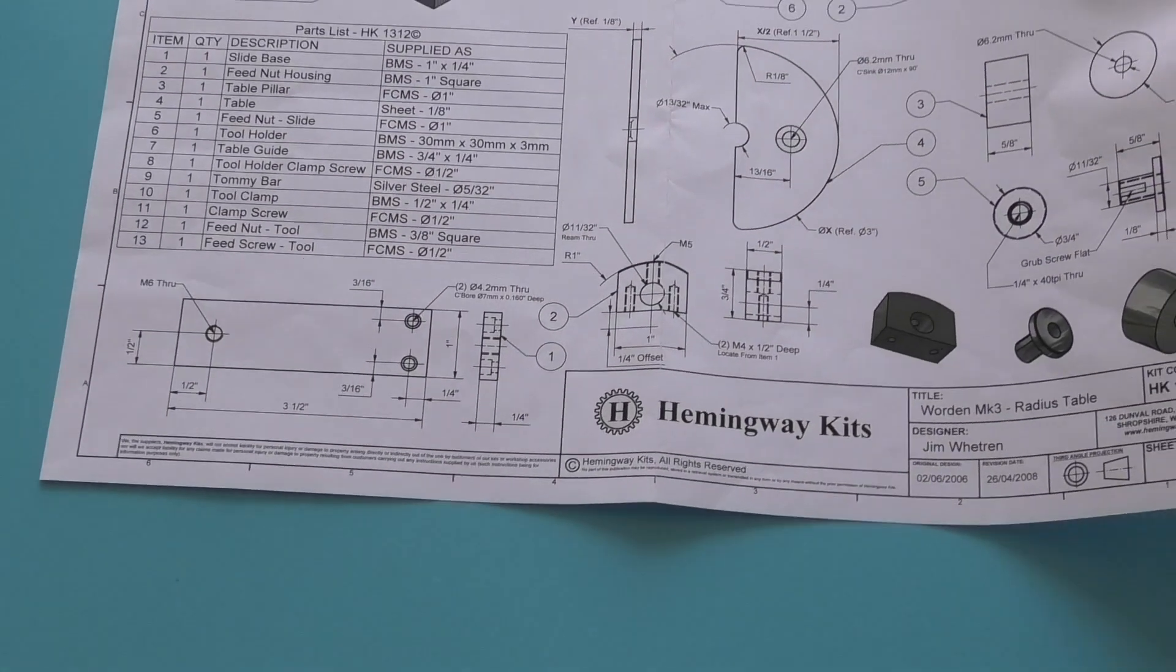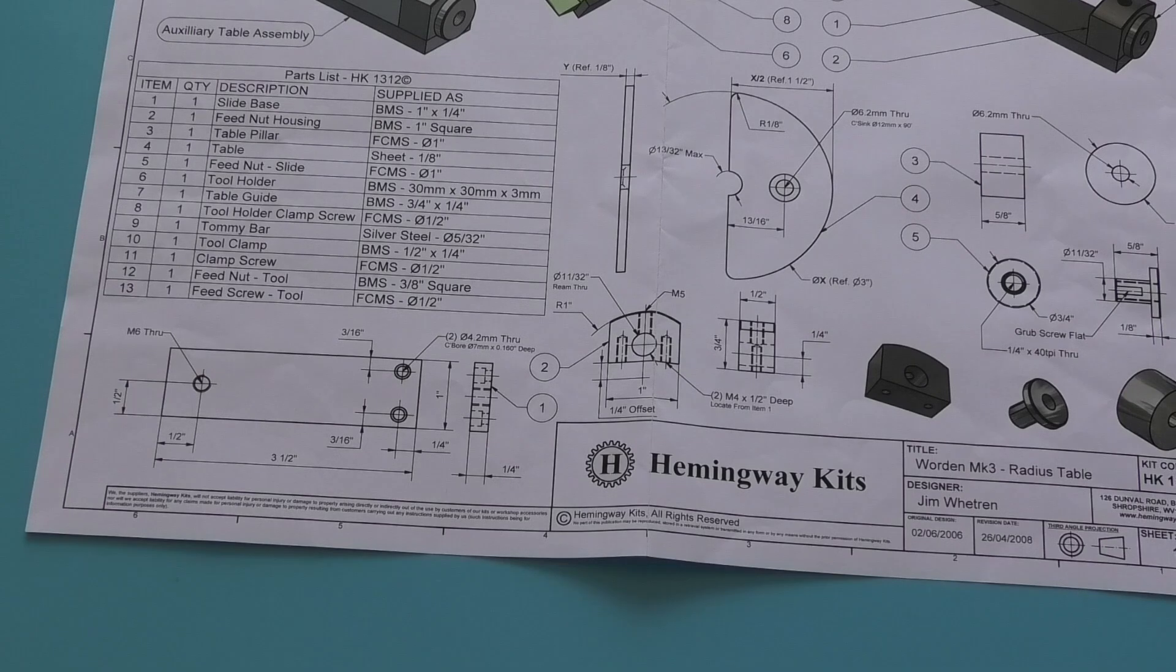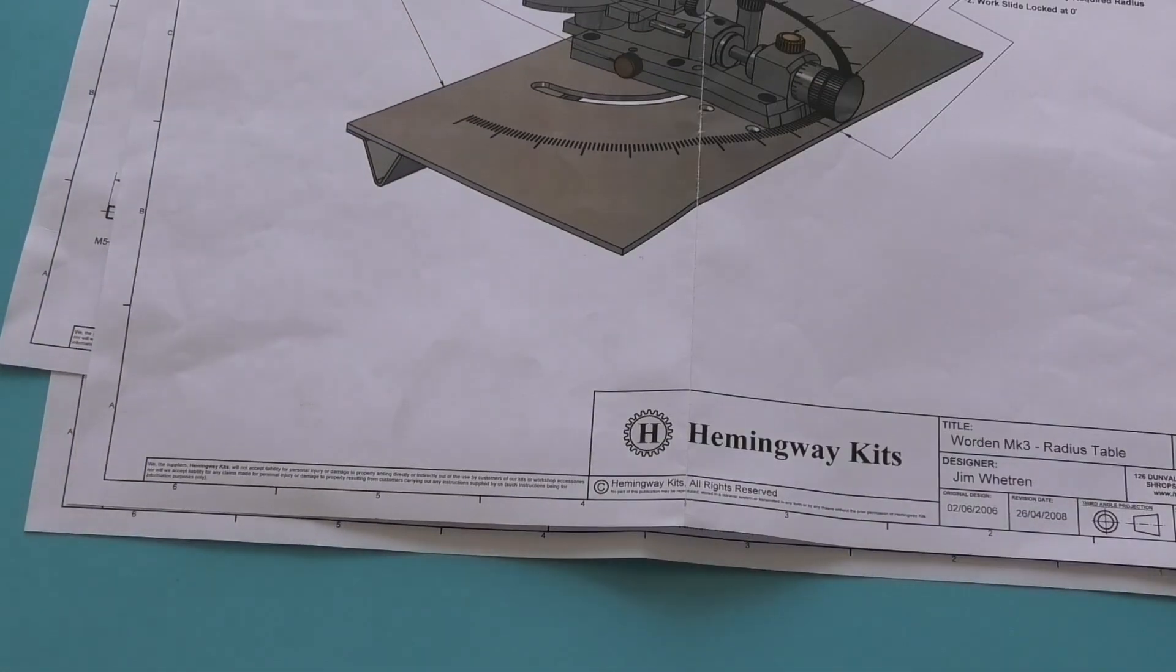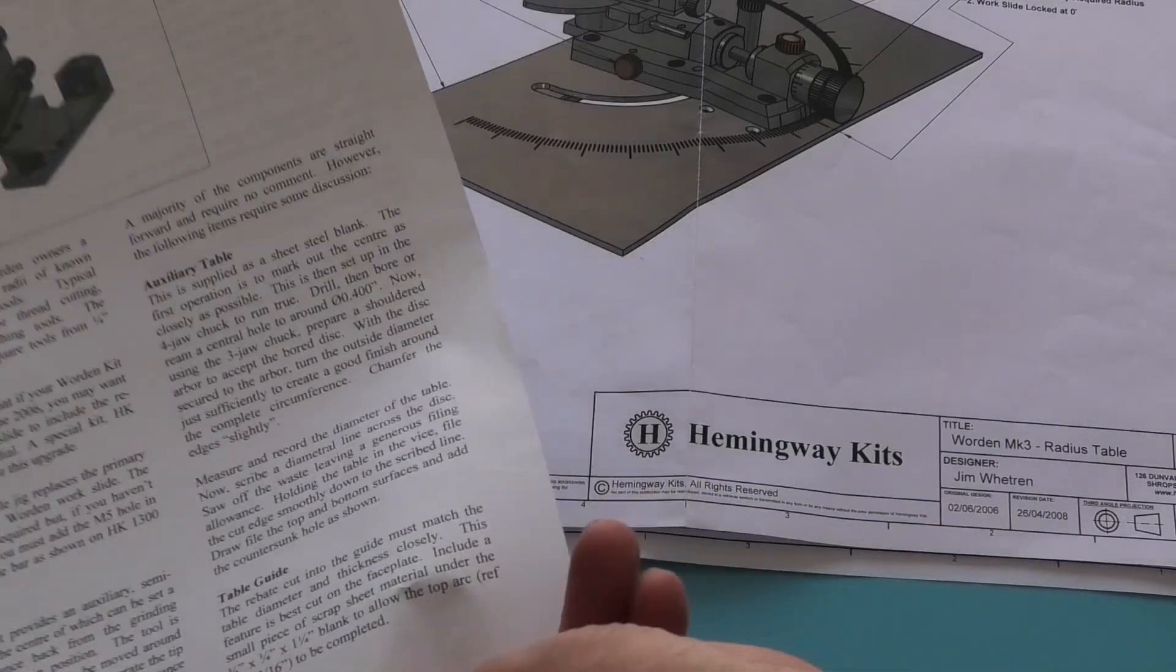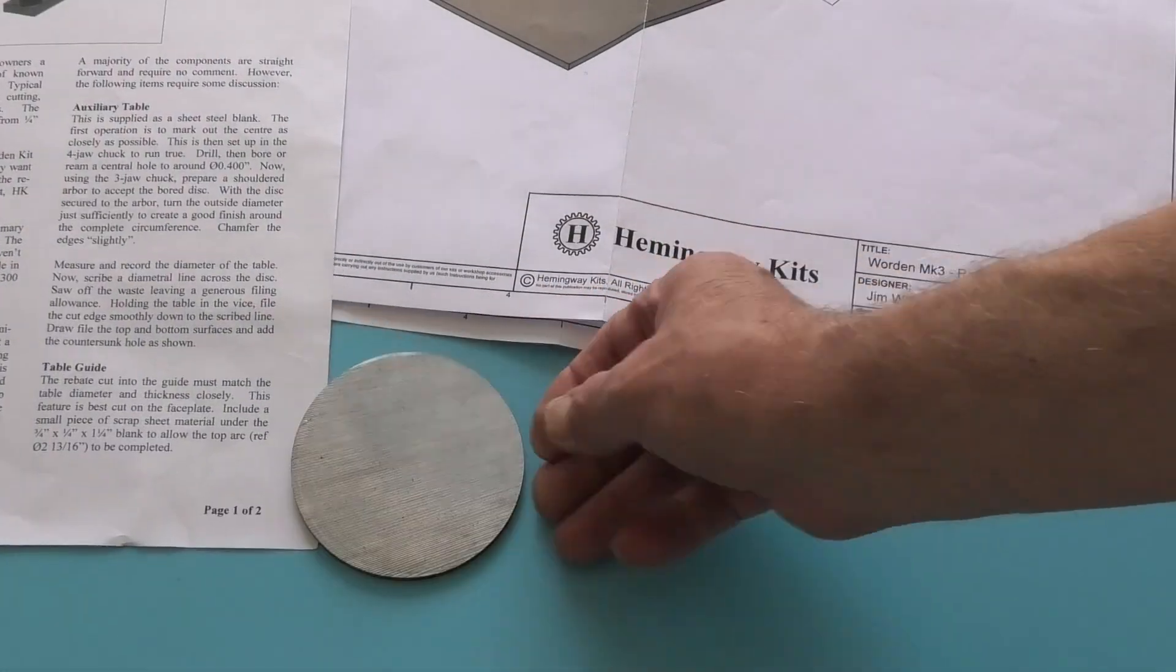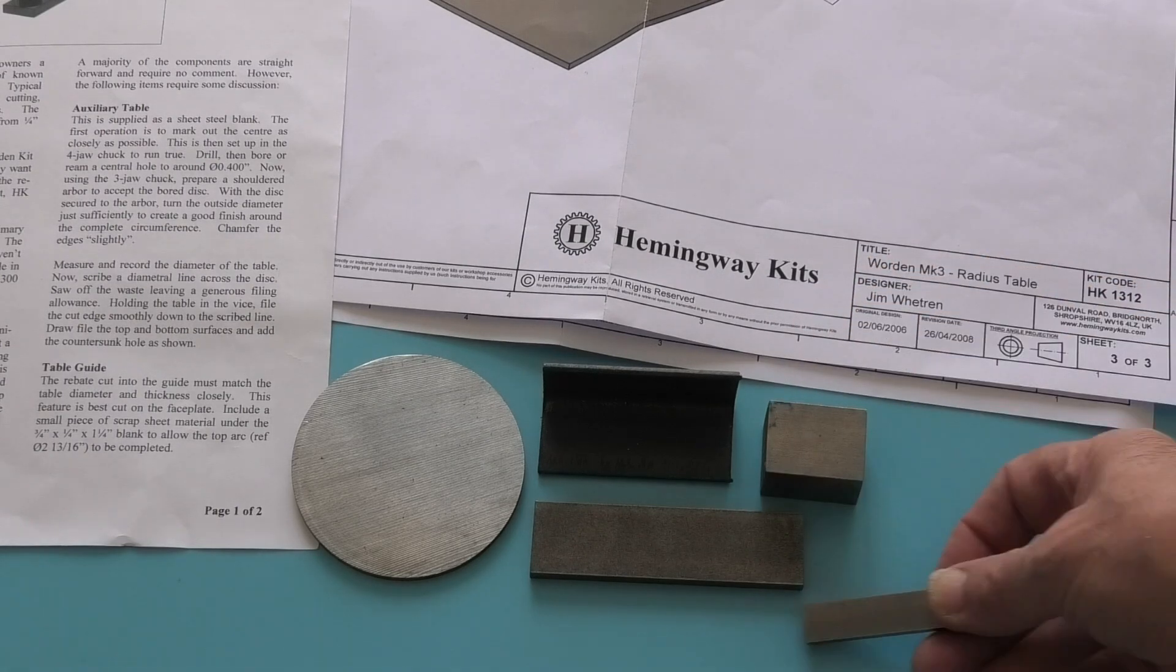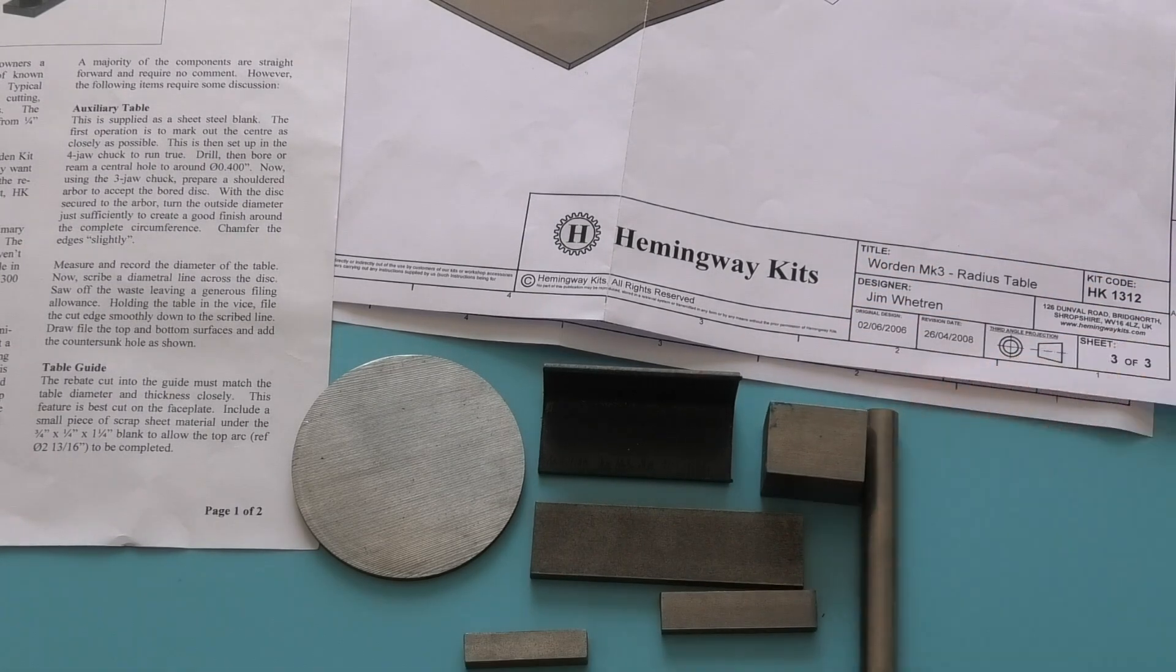So let's go into the workshop and see how we do it. What do you get in the kit? You get three sets of drawings and two sides of instructions.